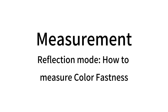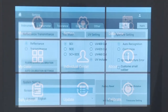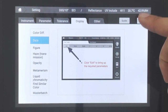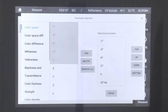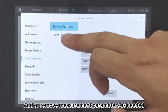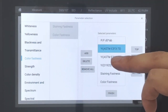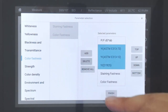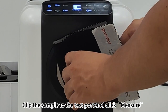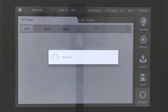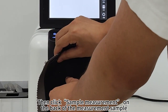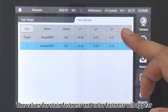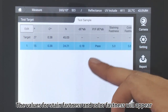How to measure color fastness: Click Setting, then click Display. Select Data and click Apply. Click Edit, then click on Color Fastness. Add or remove measurement parameters as needed. Click Finish. Clip the sample to the test port and click Measure. Then click Sample Measurement on the back of the measurement sample and click Measure. The values for stain fastness and color fastness will appear.